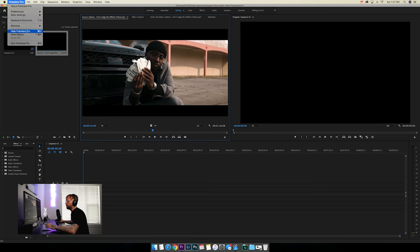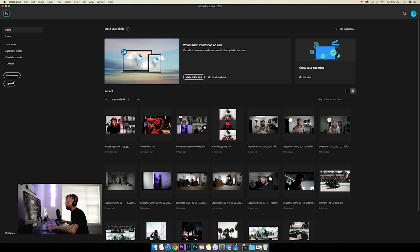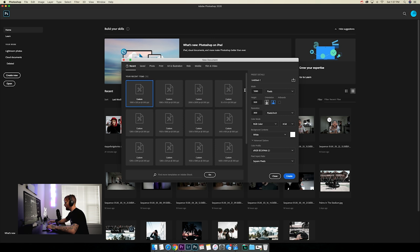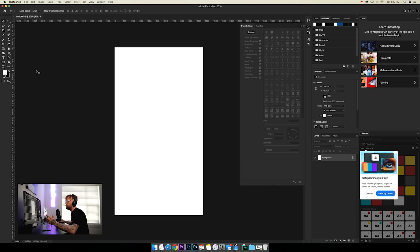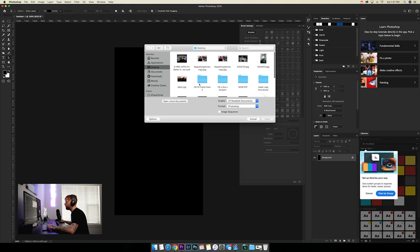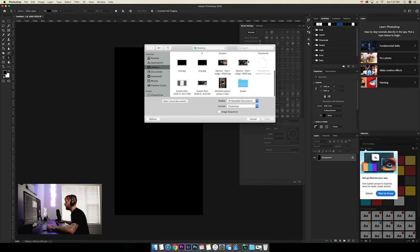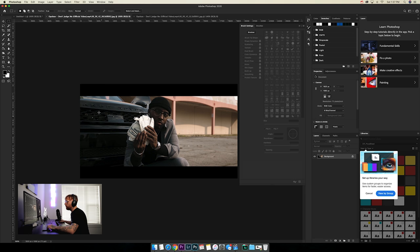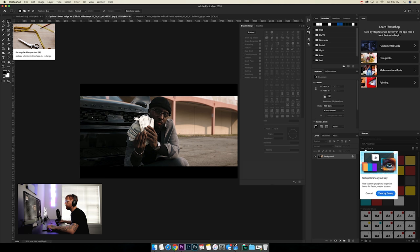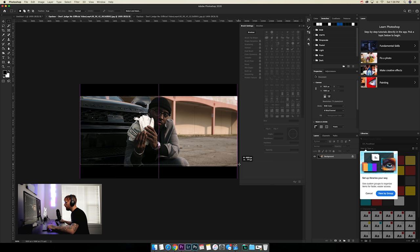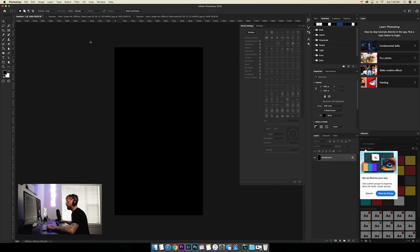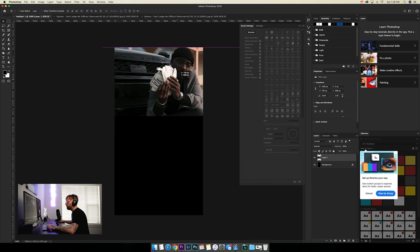Open up Photoshop, create new, and set it to 1080 by 1920. Paint the background black, then bring in the screenshots. Use the rectangular marquee tool to highlight the part you want — I don't want those black bars — copy it, come back to the document, and paste. Now we've got a nice screenshot to work with.